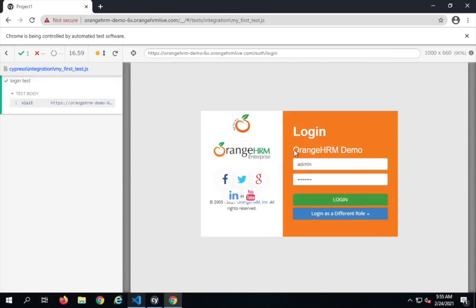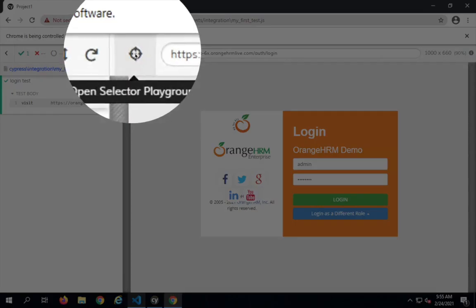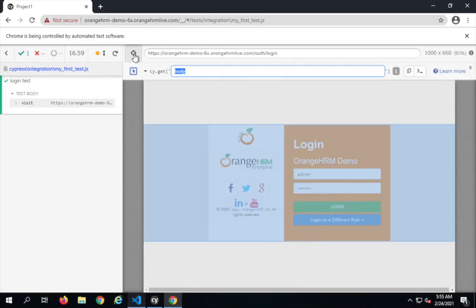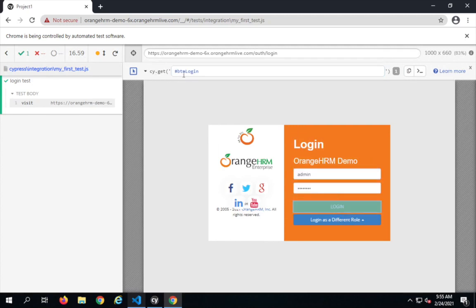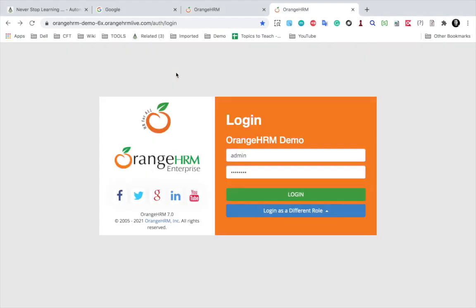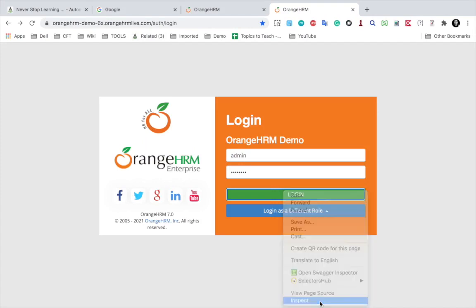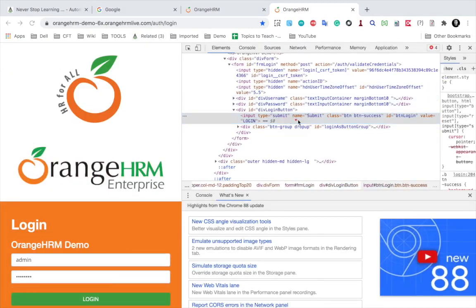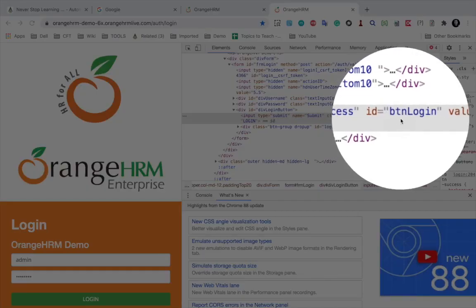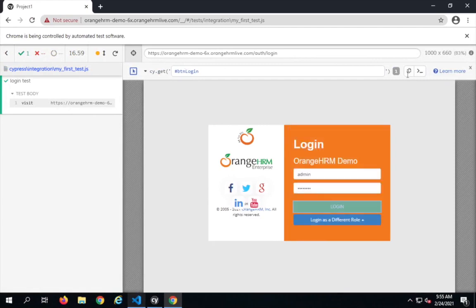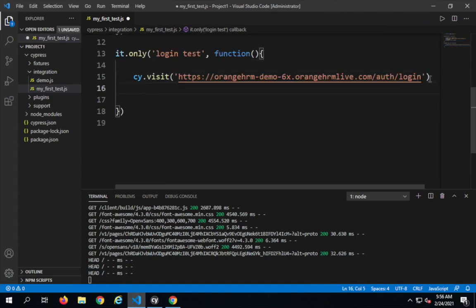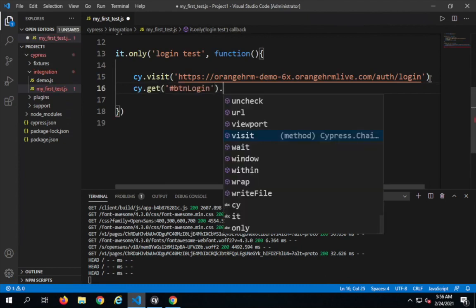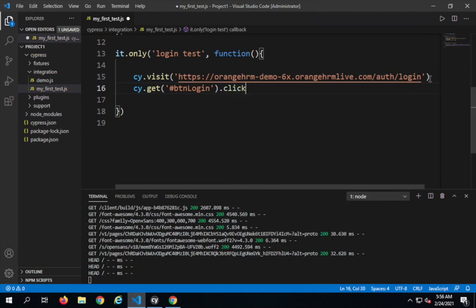Now I can interact with elements using the Selector Playground. I will open the Selector Playground. I don't need to add the username and password because they are already added, so I will directly get the locator for the login button. There is an ID present — that's why it shows a hash symbol, meaning ID. If I right-click on login and say inspect, you can see the ID is `btn-login`. I will copy this and paste it into my script, then say `.click()`.